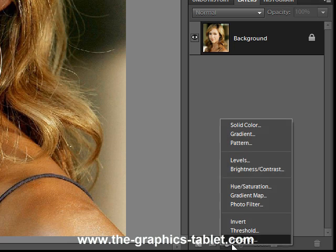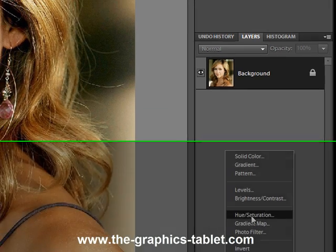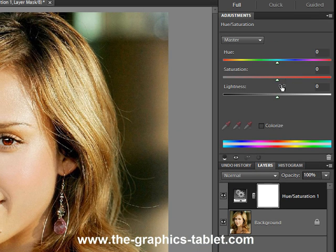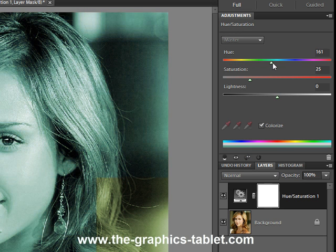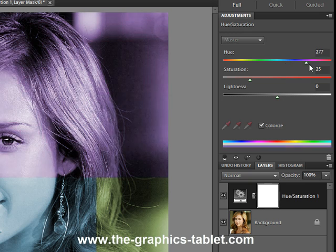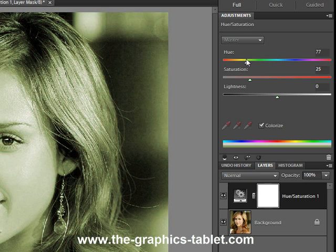Okay, here we go — hue and saturation layer. Come down here to hue and saturation. This is Elements 9, so you get this little adjustments panel right above it. You want to check Colorize, and as you can see you can change the hue and the whole picture changes color — everything is changing.